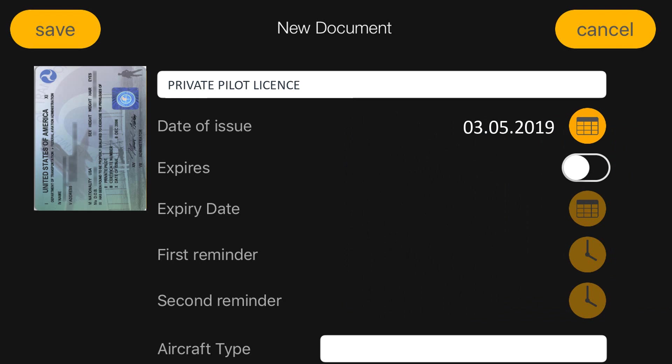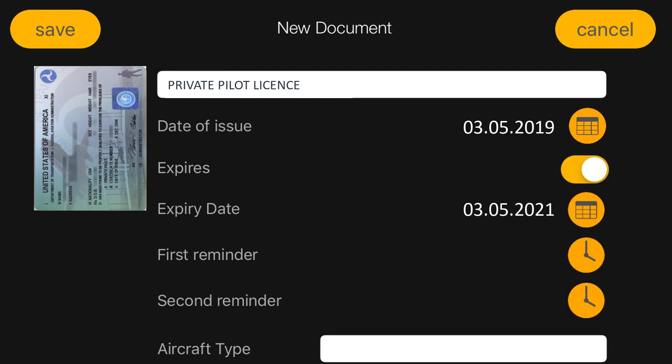If you want to set expiry date, just activate it by clicking on the expiry icon. Then add the first and the second reminder to that.